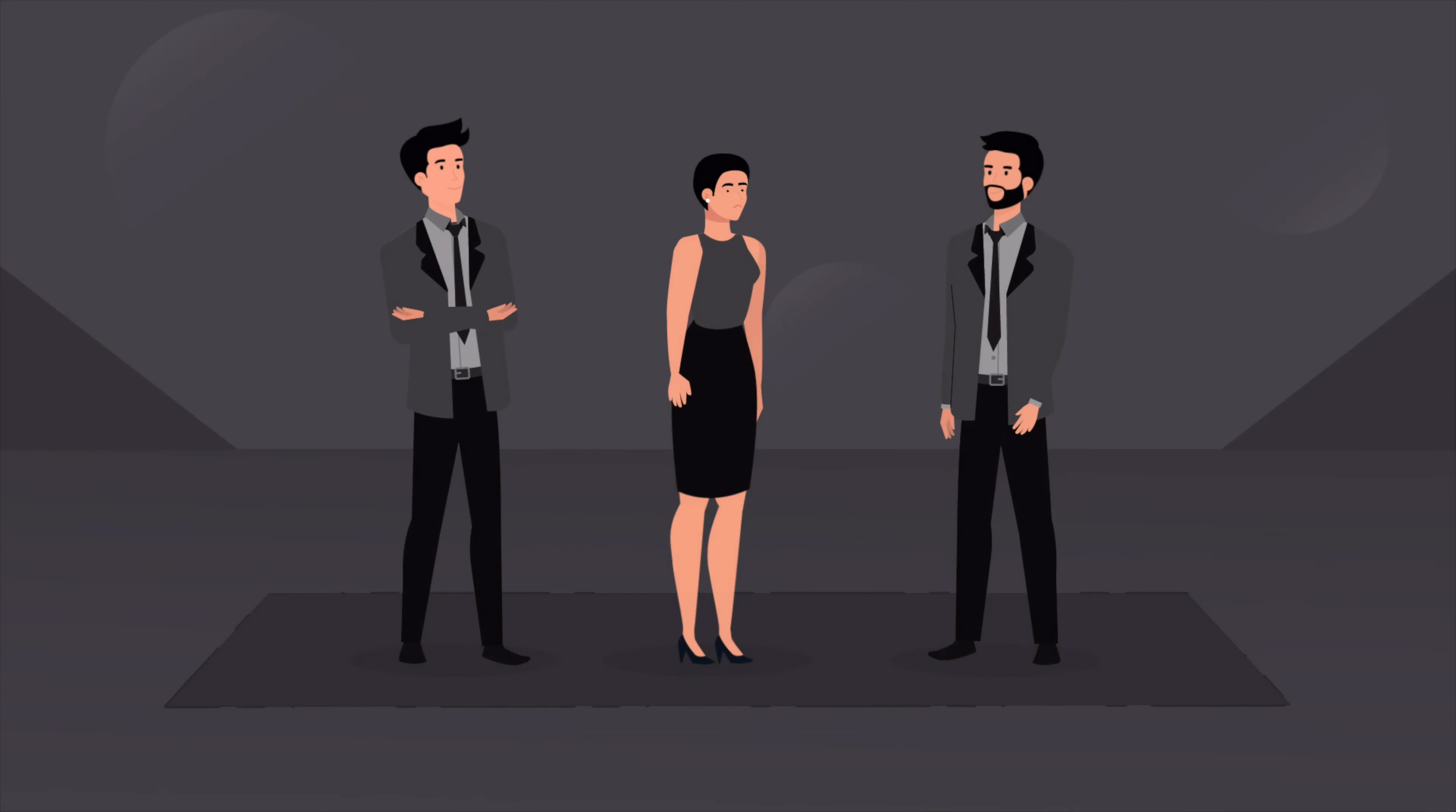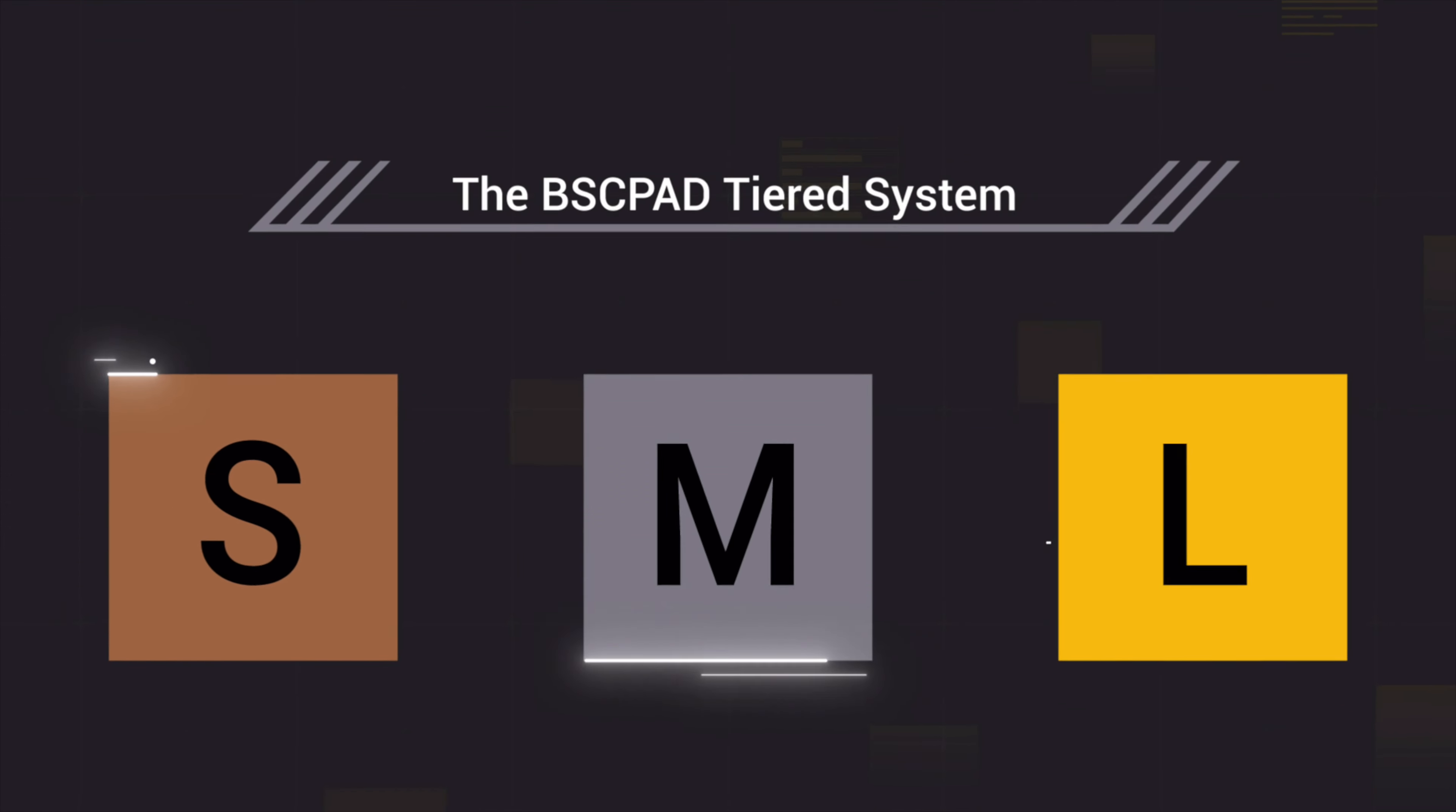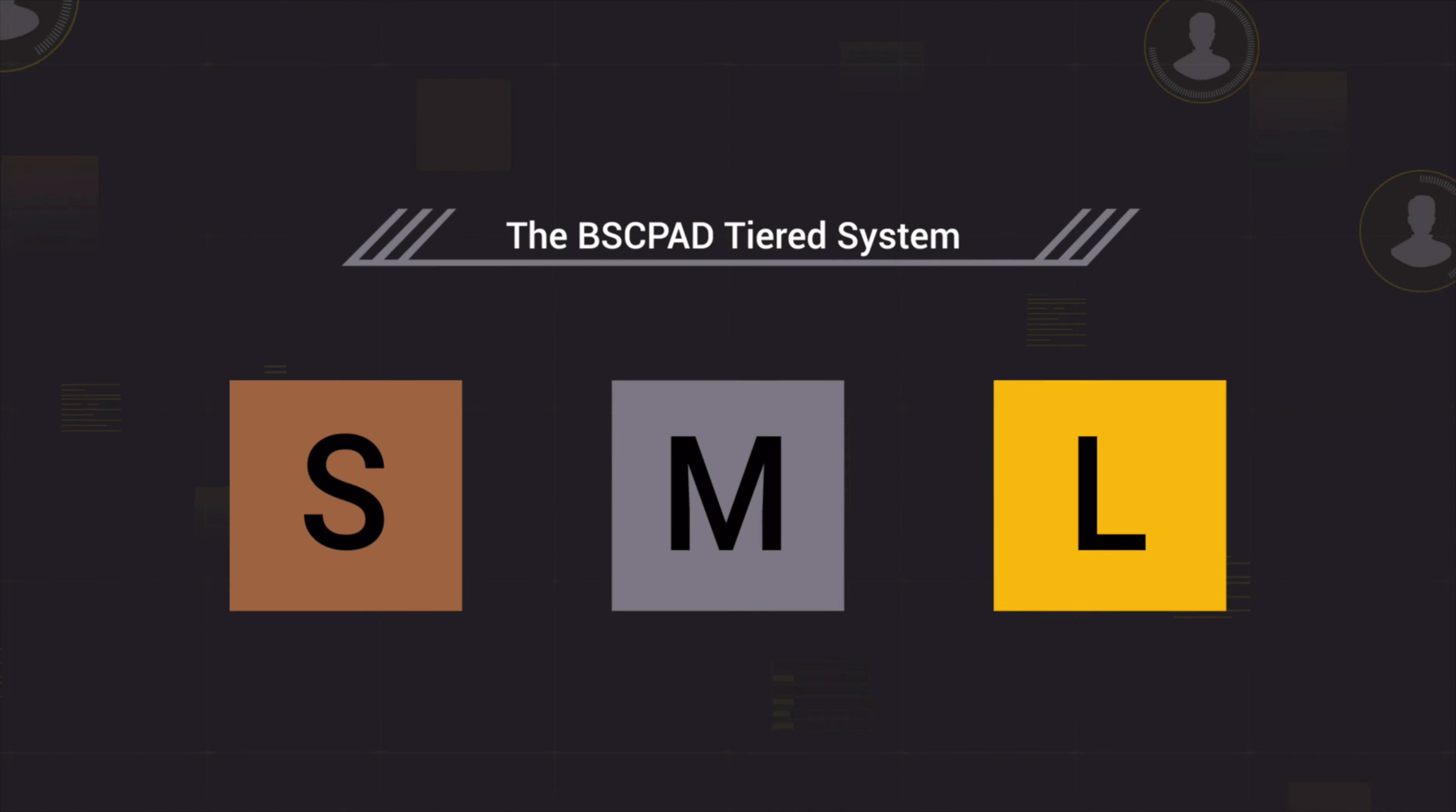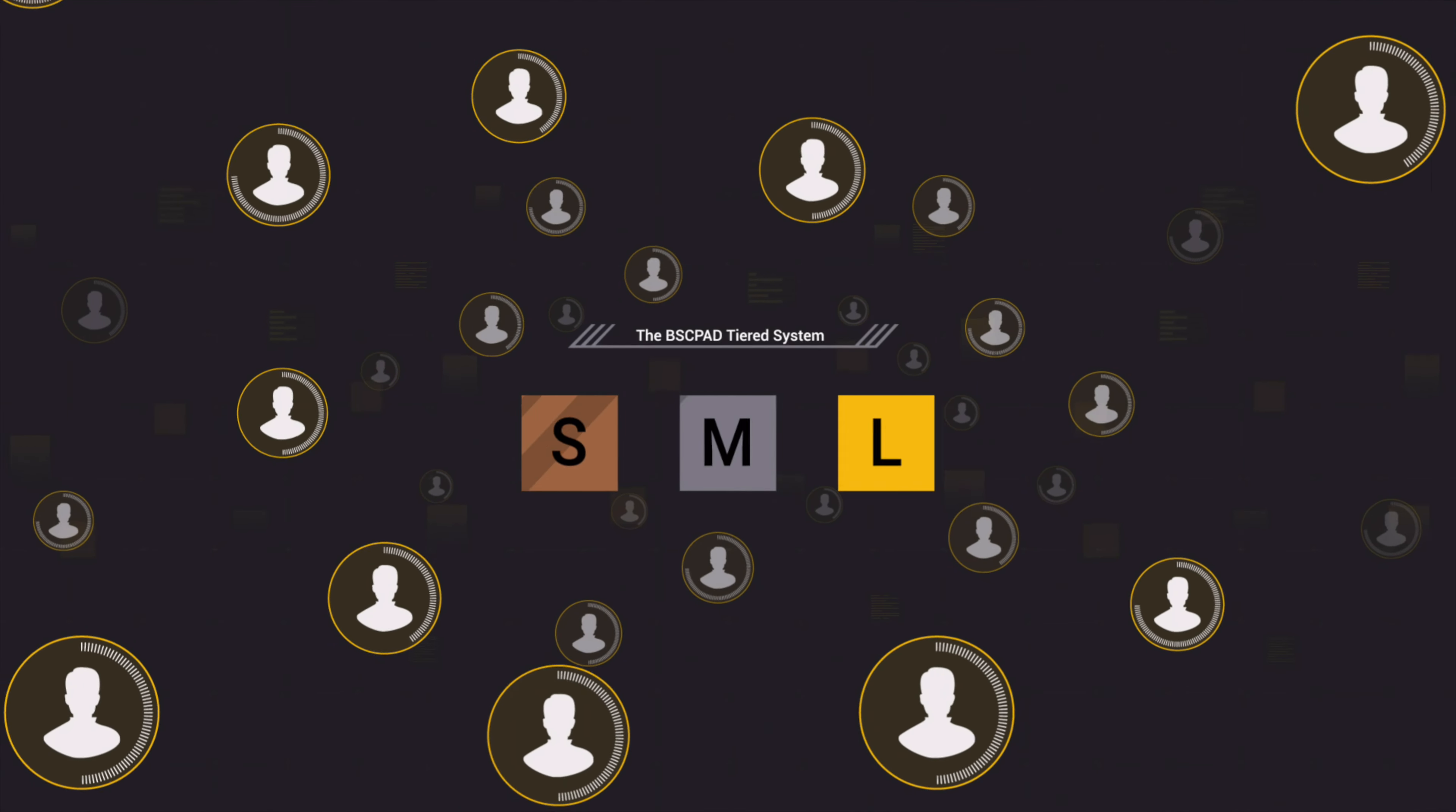On BSCPAD, parasitic VCs don't stand a chance. Our tiered structure guarantees fair launches for the whole community. Here, investors of all sizes have an equal chance at the pot of gold at the end of the rainbow.